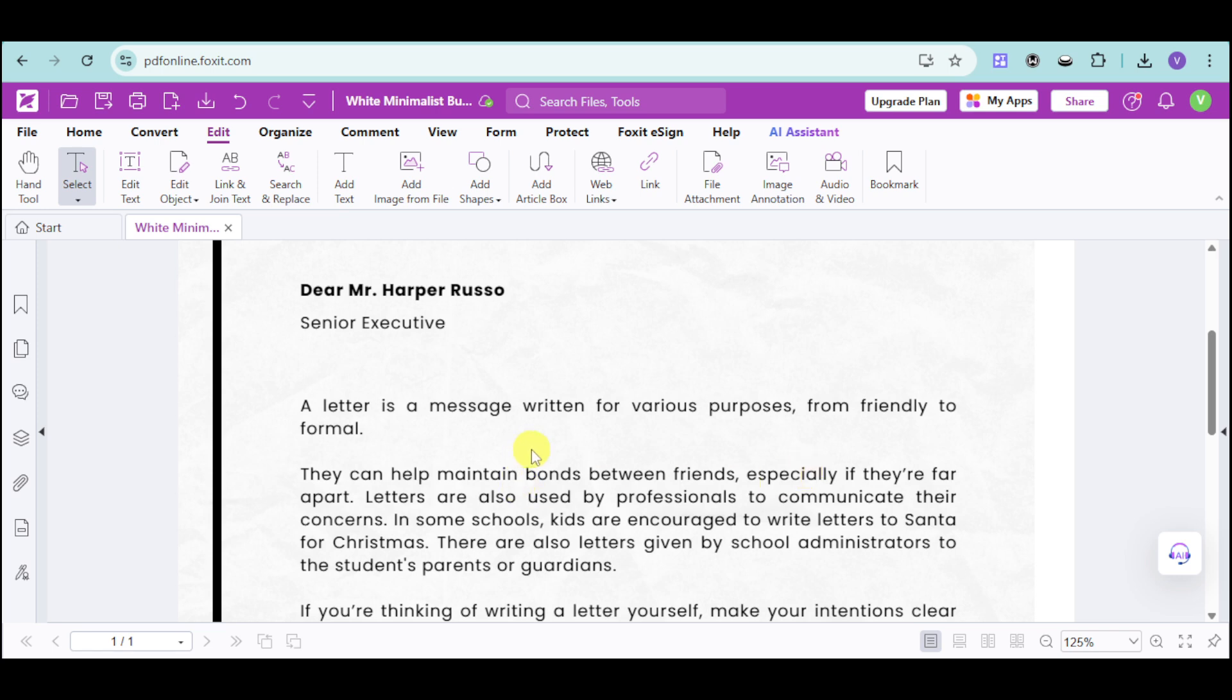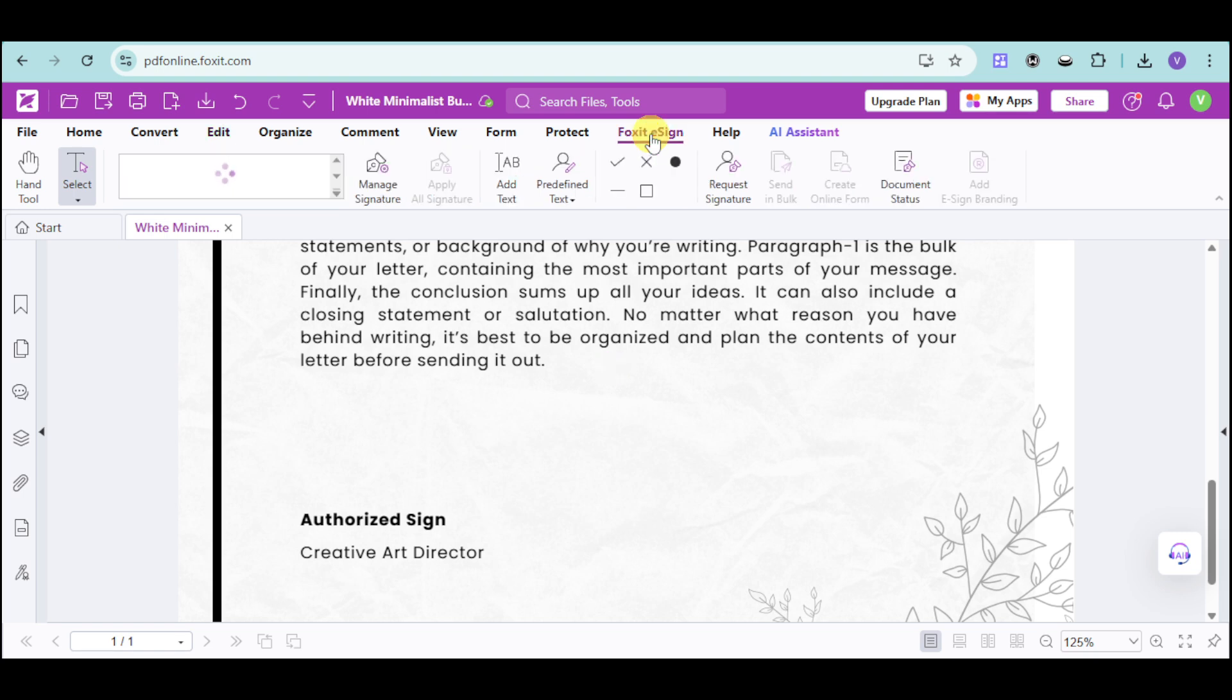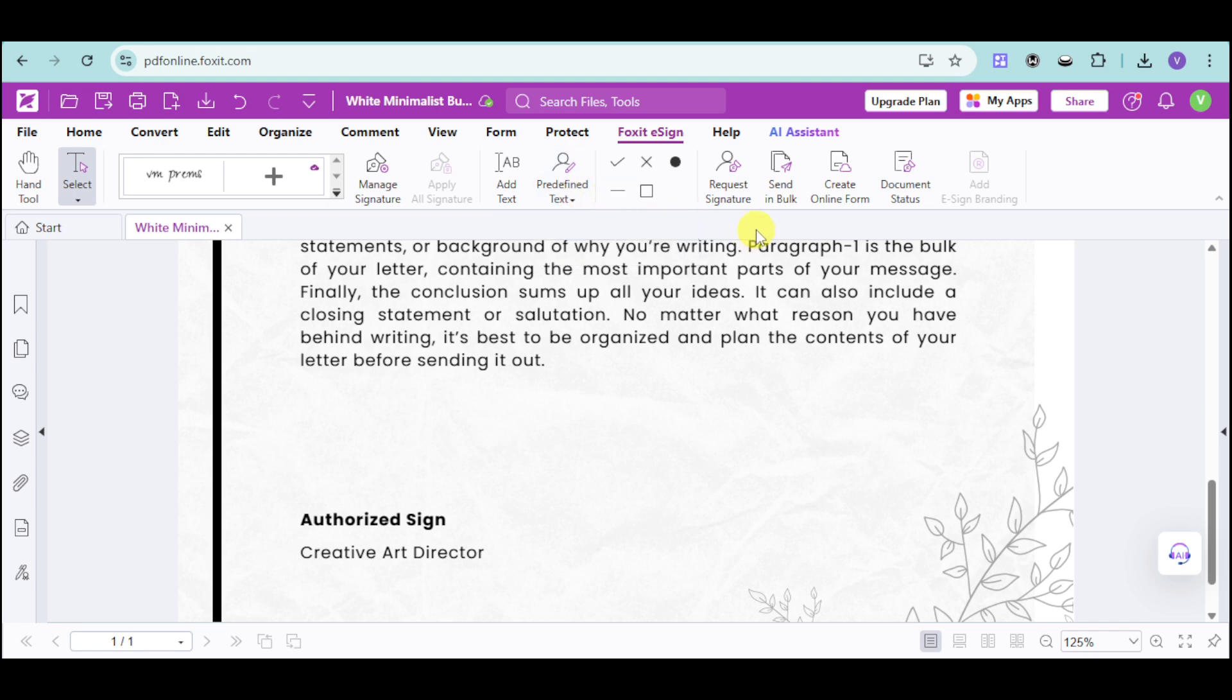Now, for the e-sign, we can also use this. Since this is a legally binding document, let's click onto this Foxit e-sign. And as you can see, you can manage signature, apply signature, or input your pre-defined text. You can also put a request signature form into this part.